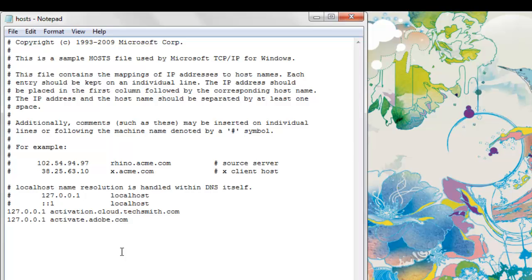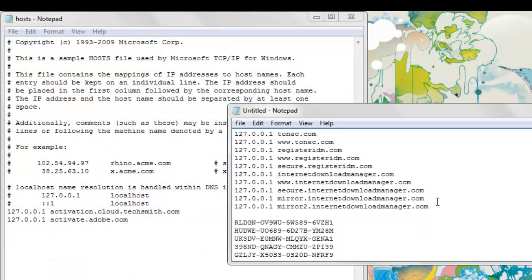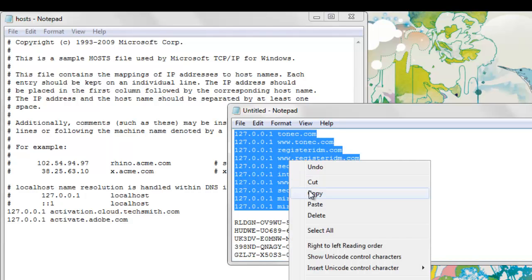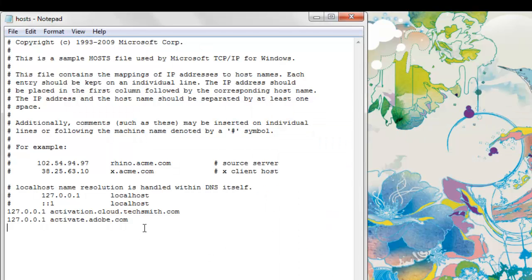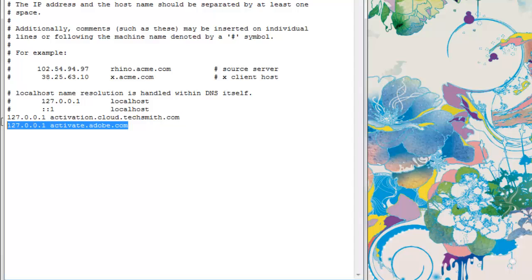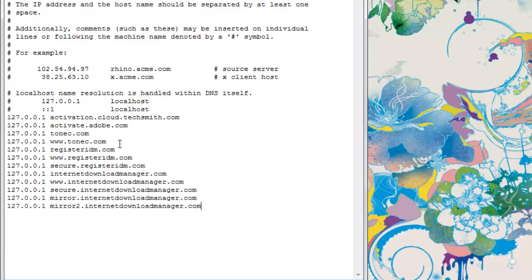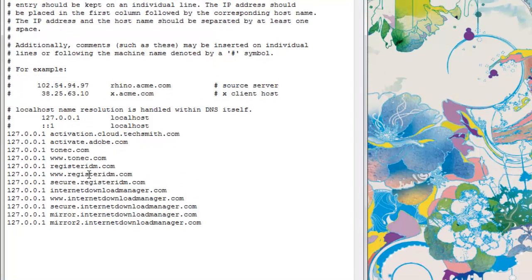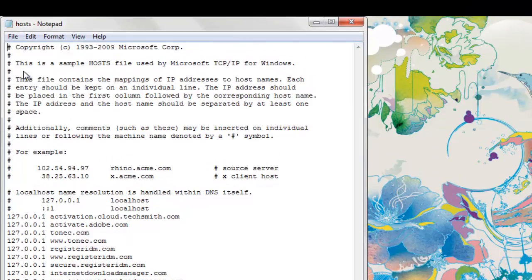Now you need to paste a few lines which are in the description. You need to paste it right below the localhost. These two lines are for my Camtasia and Adobe. I'm going to paste all those lines. You can pause or you can paste it like this. All those lines should come like this. Now just hit Save.